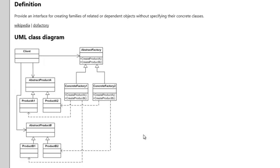When we translate this to simpler terms, it's about needing to make a connection to a database — create a connection, create a command, and execute the command. However, the application code is not interested in whether it's connecting to a SQL database, an Oracle database, an Access database, or something else.